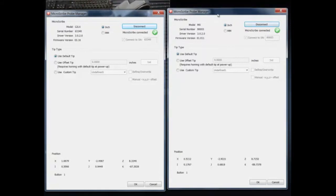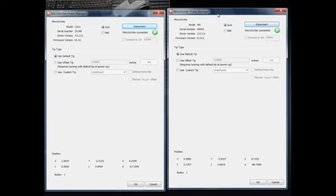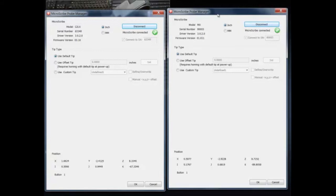You can run up to, oh there's a host of MicroScribes that you can run. I think it's like in the 20s that you can run together. Really your limitation is going to be USB capabilities on your PC and for that matter the USB capabilities on the bus, or 252 units.